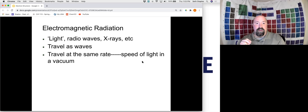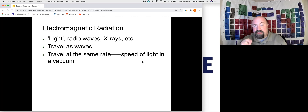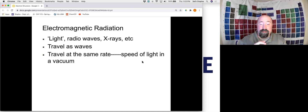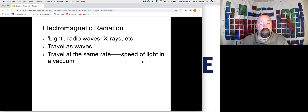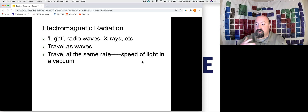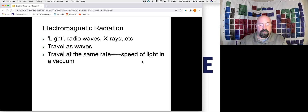Light — radio waves, X-rays, things like that — all travel as a wave. Not only that, they travel at the same rate. A radio wave travels at the same exact speed that an X-ray does. There are many other properties that are different, but the actual speed at which those waves travel is exactly the same. That's equal to the speed of light, which is a universal constant, and we'll work with that number here in a little bit.